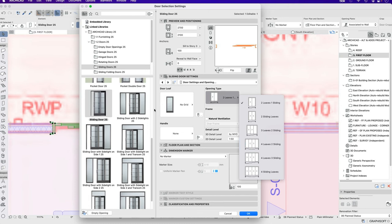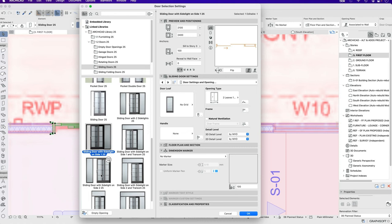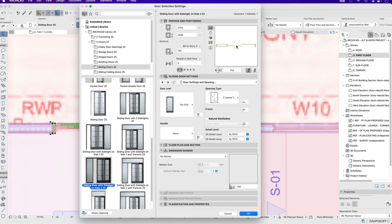So in this case, we need this one here, sliding door with side light on side. We also have this one, sliding door with side light on side. So it depends on which side we want the fixed panel to be. So in this case, we want this one, because we want fixed, fixed sliding in the middle. So we can see how that looks here.